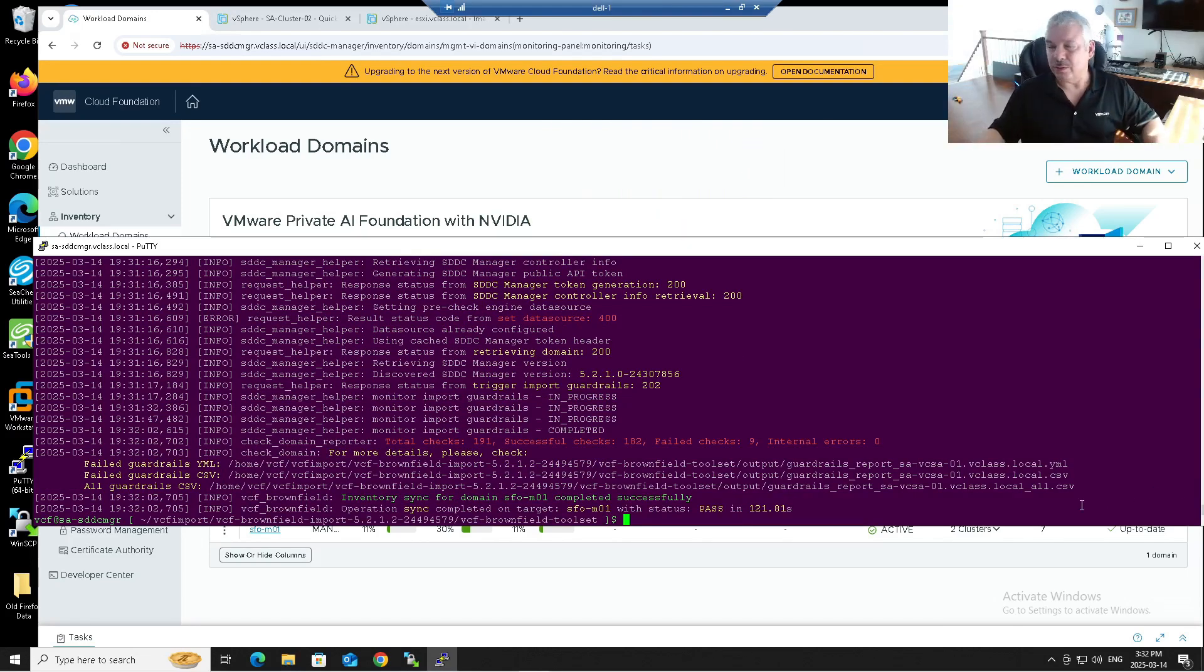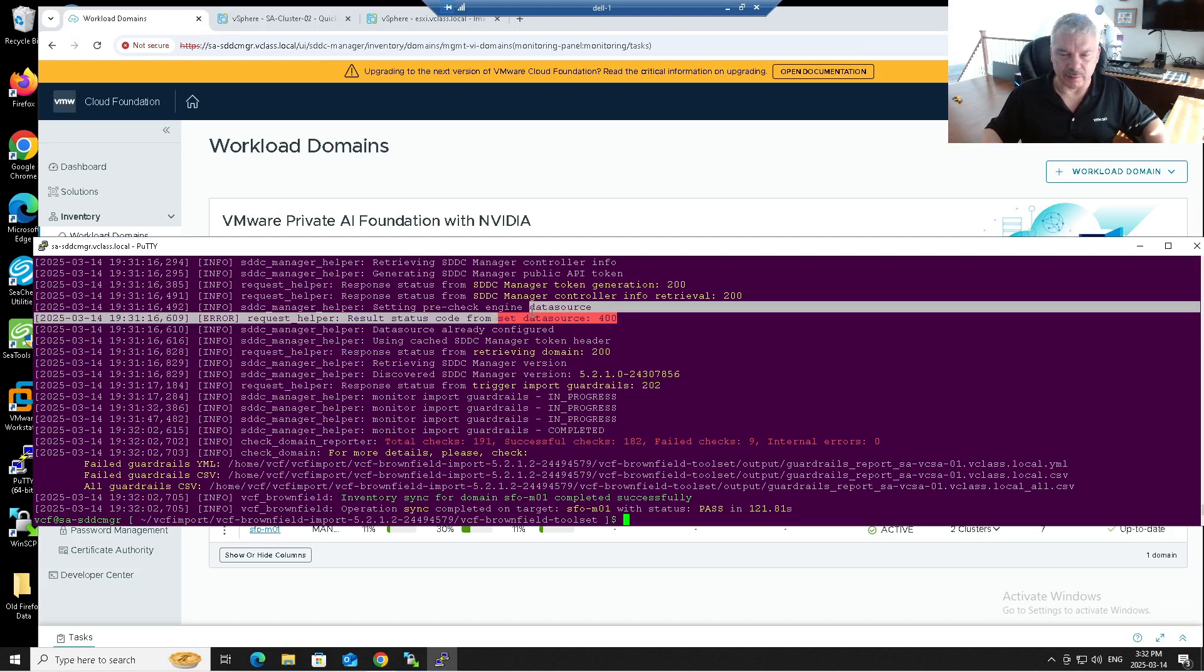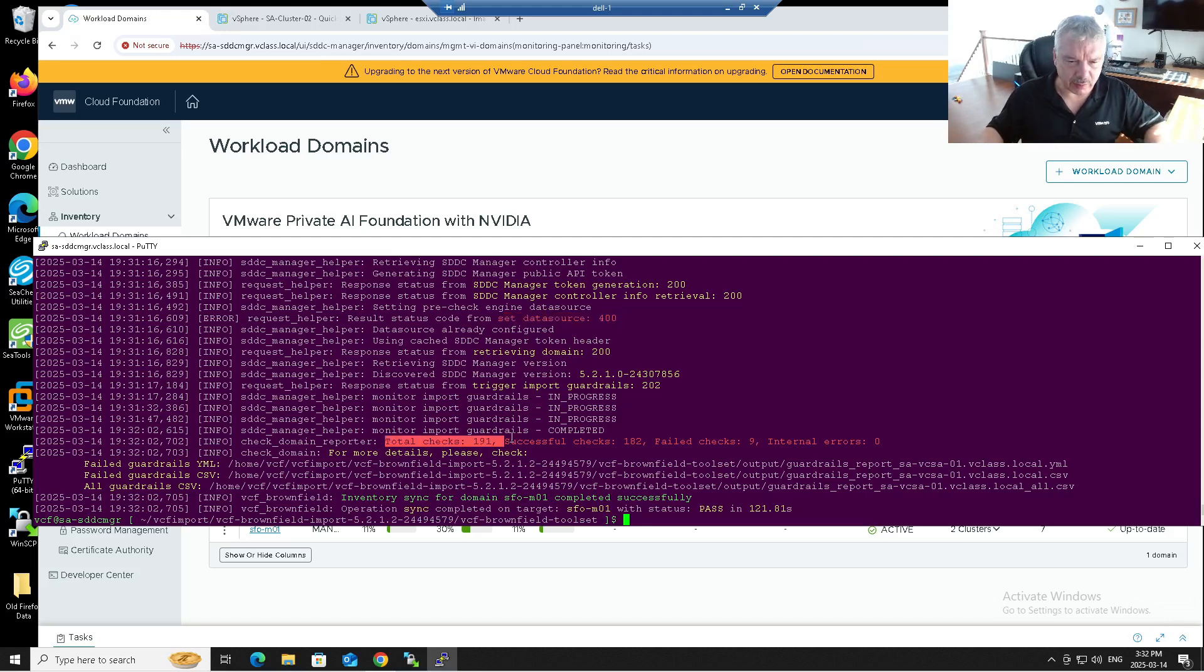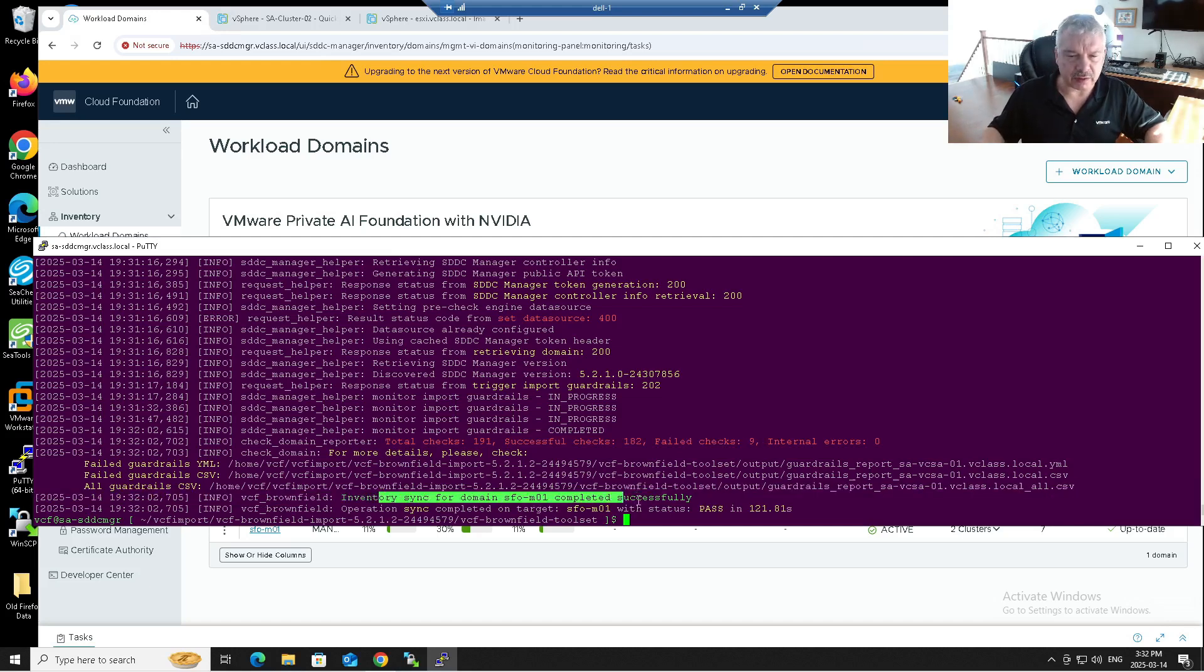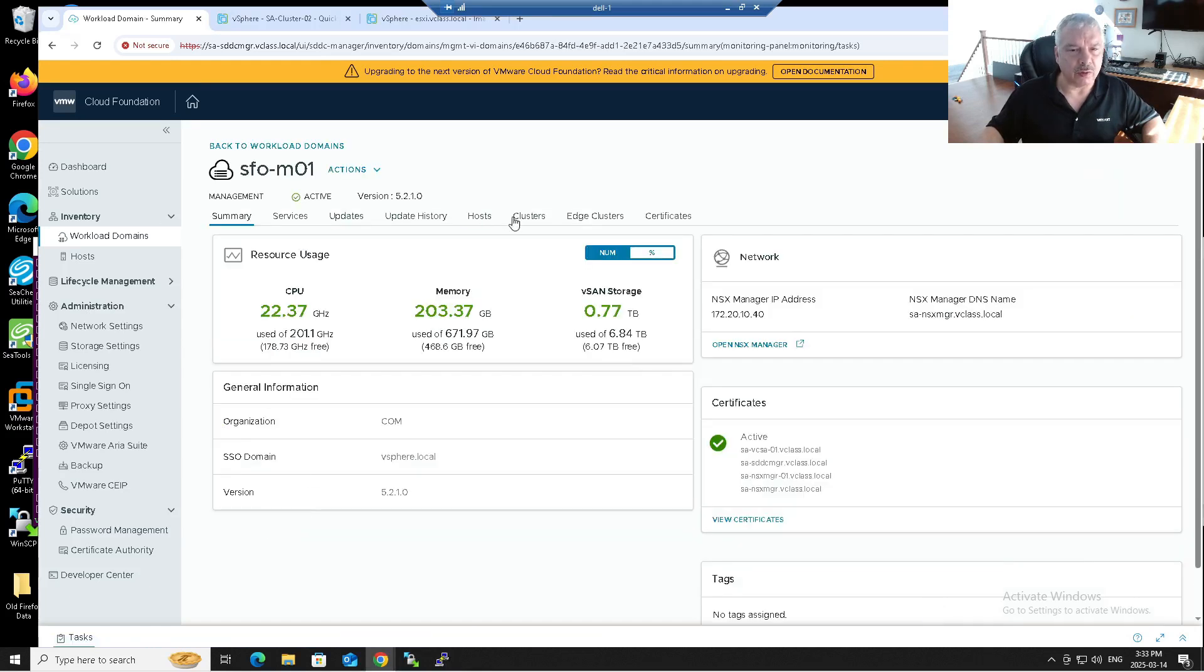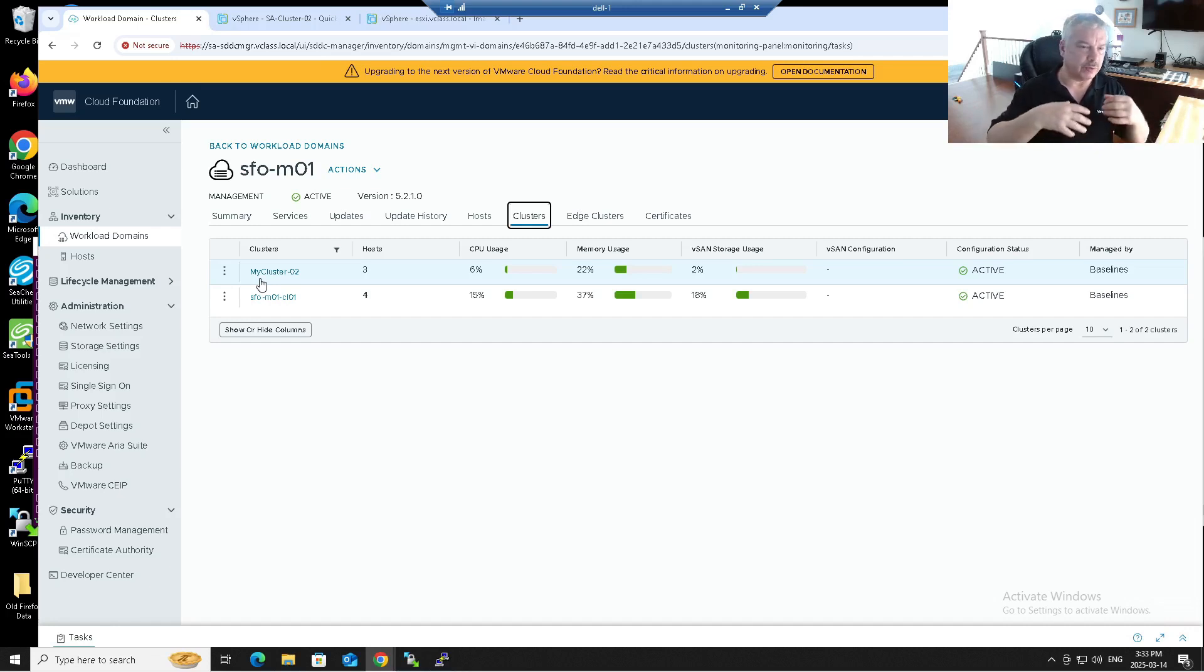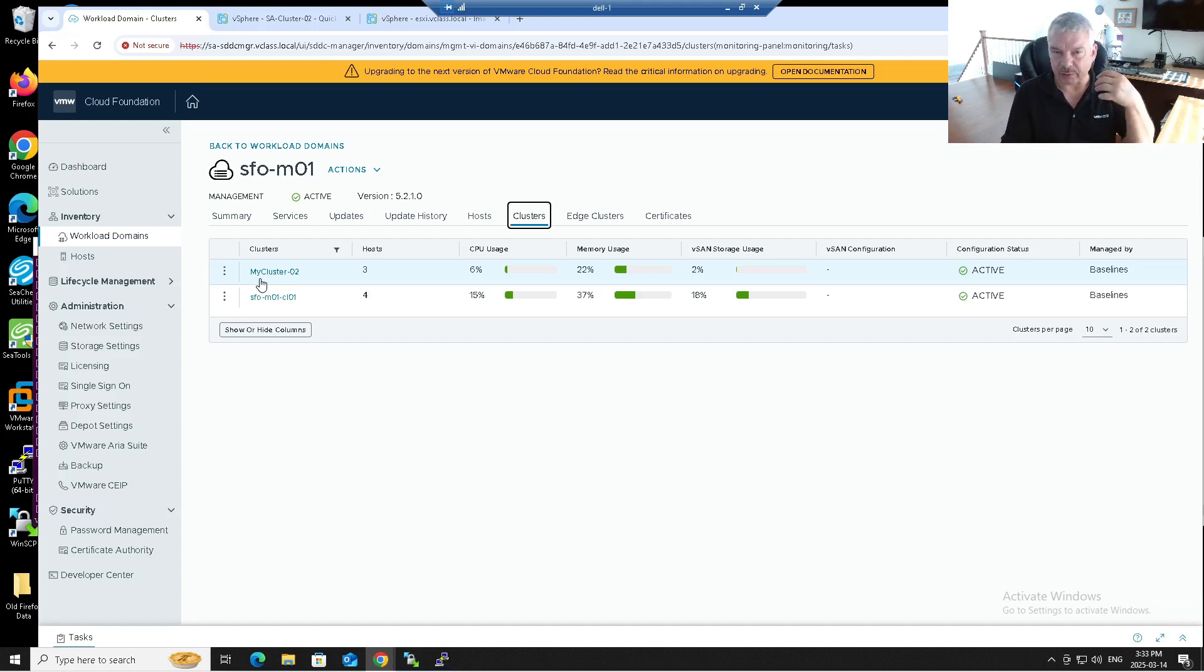Okay, so that didn't take too long to be honest with you. I'll make sure I was recording here, but I did get a couple of things here. I always see this set data source 400. I always see that. I'm not sure what that means. Even when I do my convert, I see that and things work. It says your total checks 191, successful checks 182, failed checks nine. What the heck is going on there? But it did say inventory sync for domain success completed successfully. So I got a green there. So that's good. Well, let's come back to this thing in a second. Let's go back to my inventory here. Let's go into my management domain here where my clusters are. Let's go into clusters and we see it's now reflecting my cluster 02.